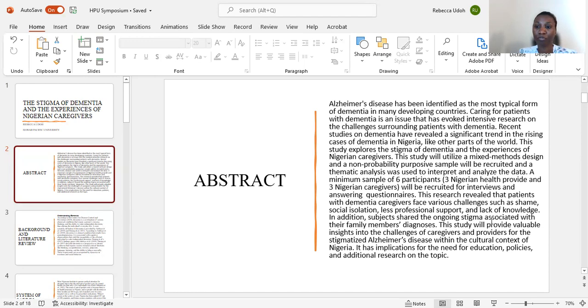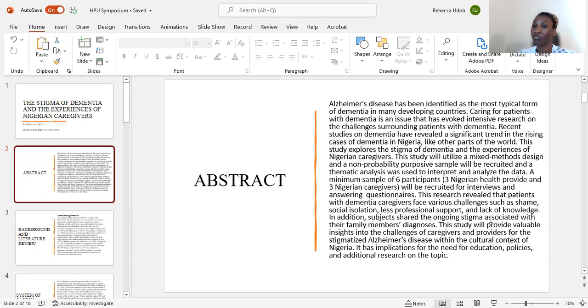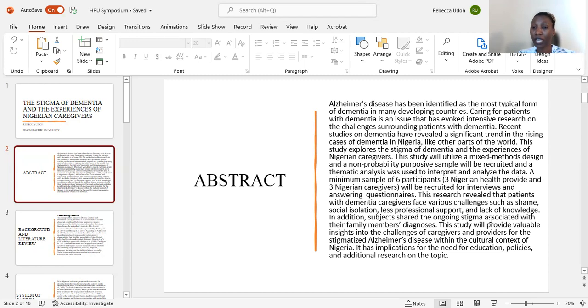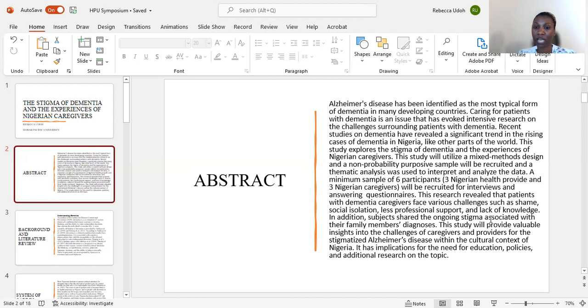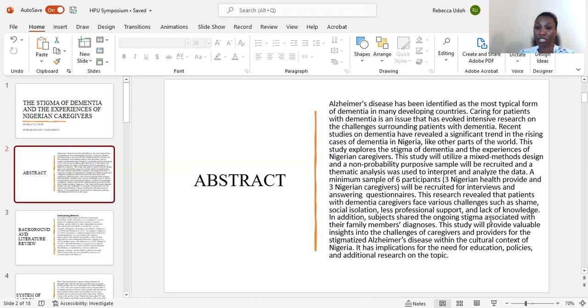This research revealed that dementia caregivers face various challenges such as shame, social isolation, less professional support, and lack of knowledge when it comes to dealing with patients with dementia. In addition, subjects shared the ongoing stigma associated with their family members' diagnosis.